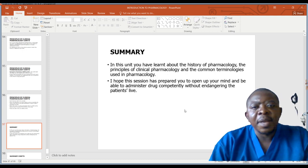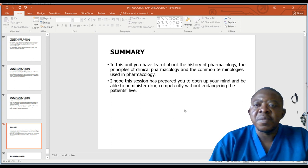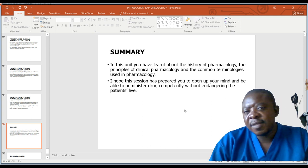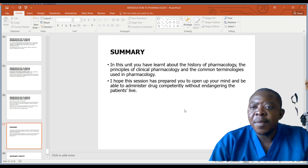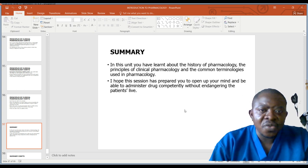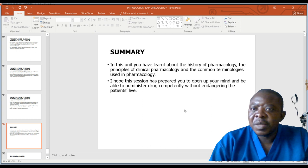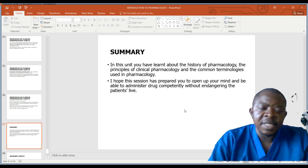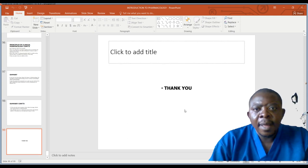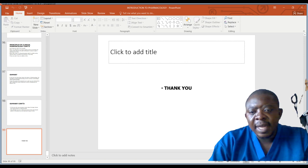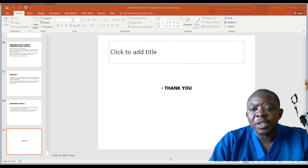In summary, in this unit you have learned about the history of pharmacology, the principles of clinical pharmacology, and the common terminologies used in pharmacology. I hope this session has prepared you to open your mind and be able to administer drugs completely without endangering the patient's life. We are going to come again with another unit where we will look at other drugs and the legal matters involved in drug administration. Thank you and keep studying.